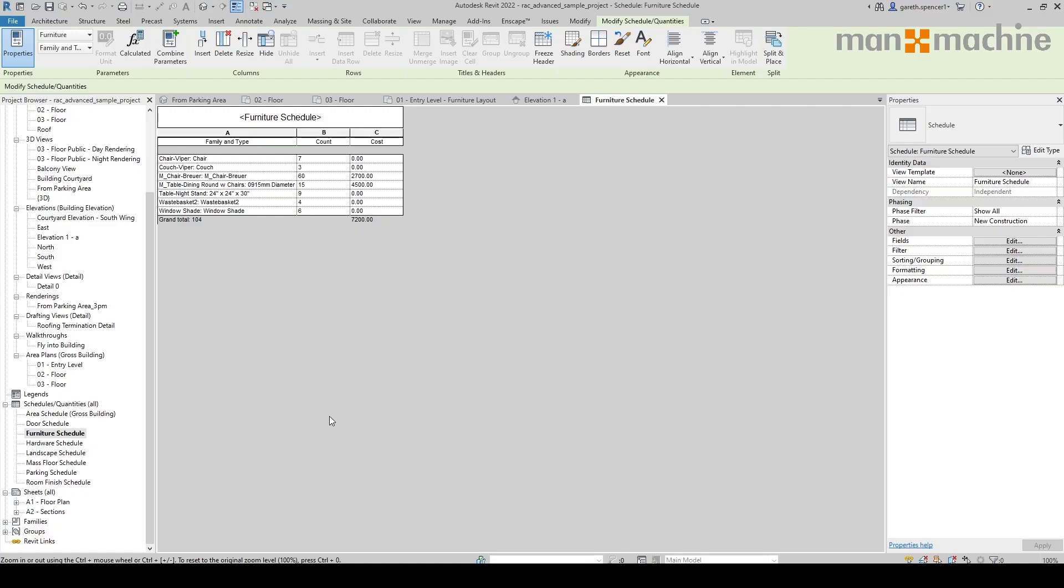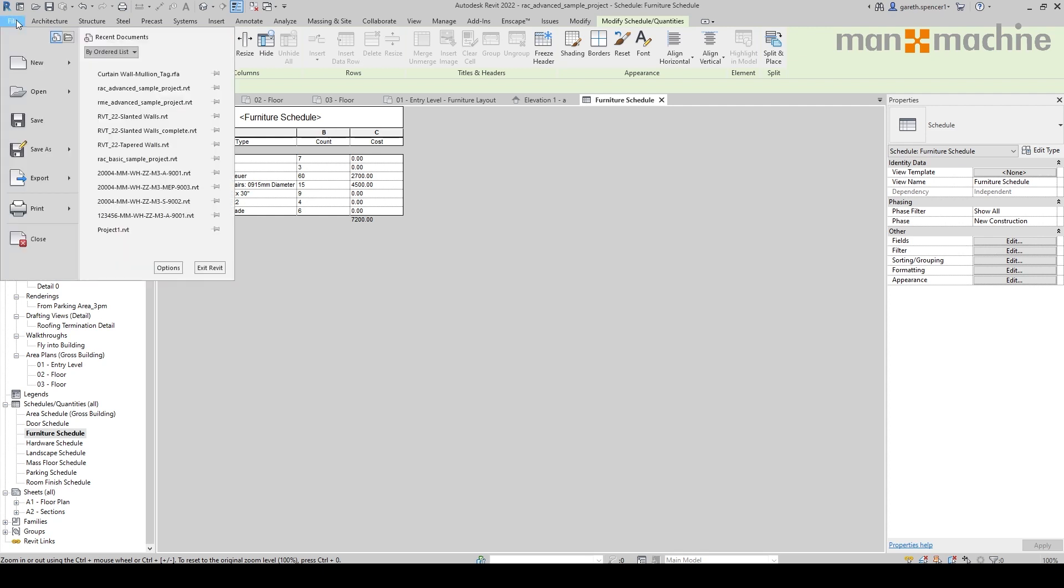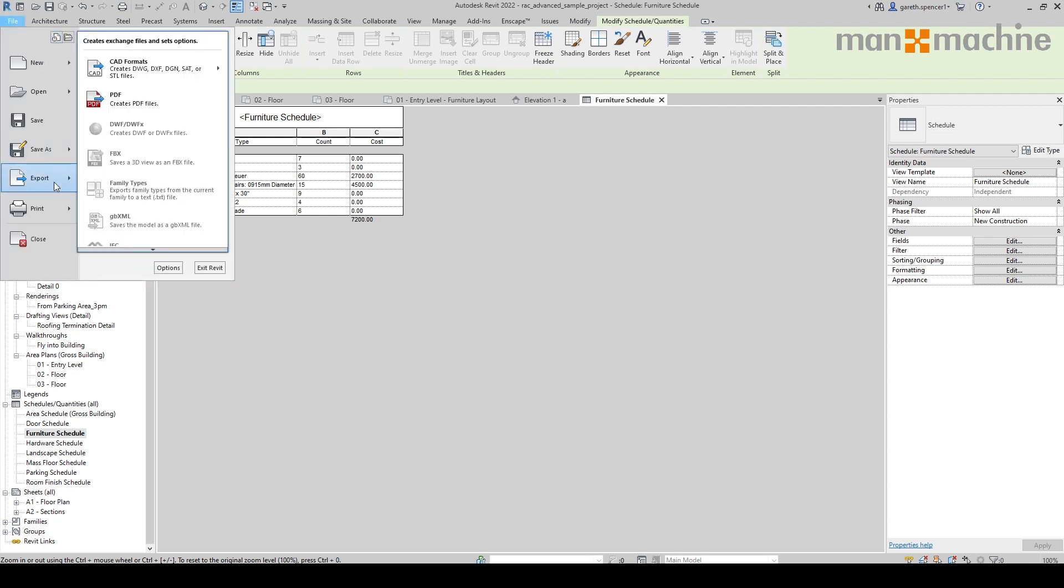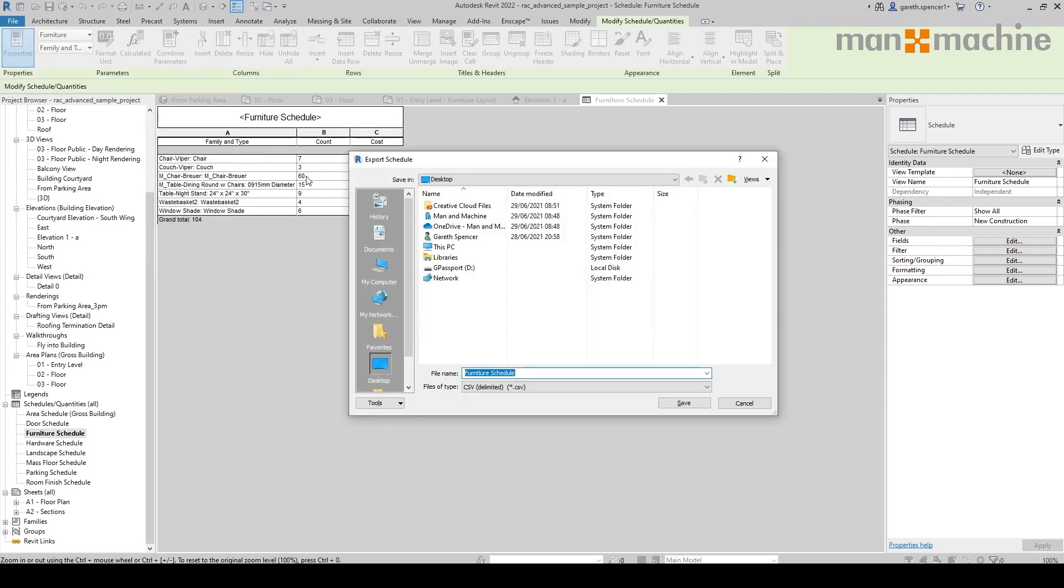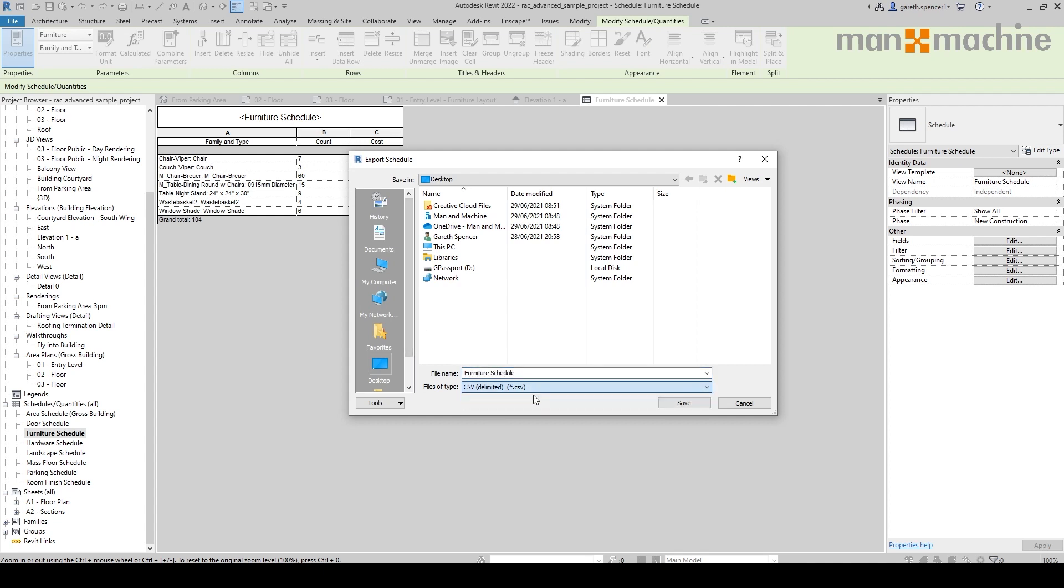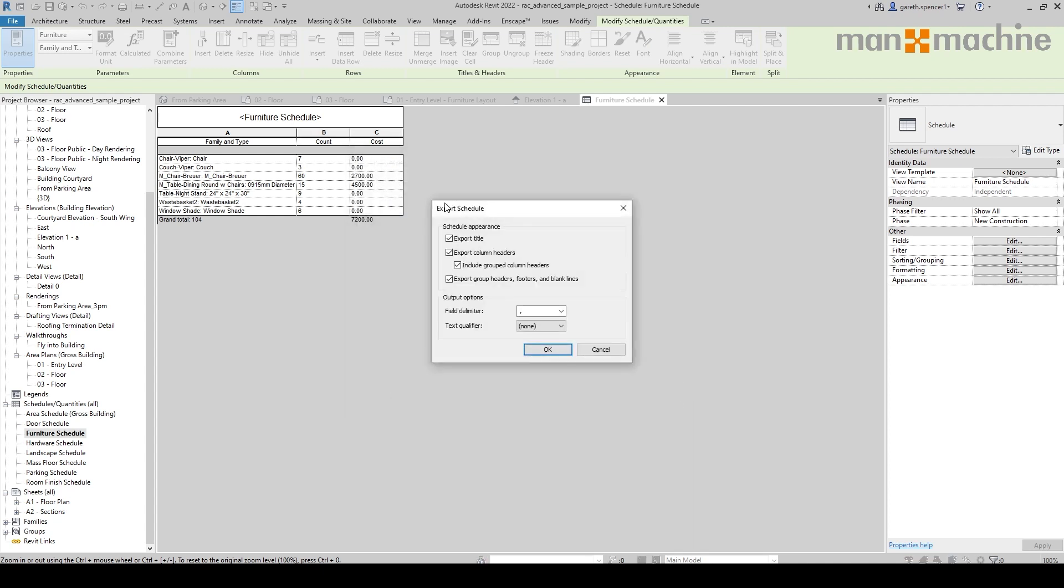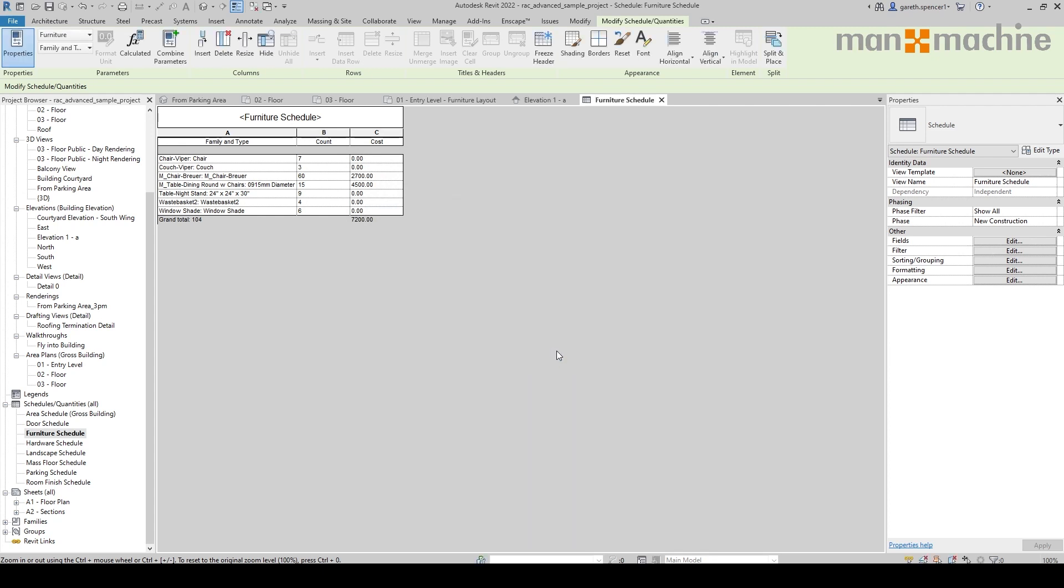Here I have a schedule inside Revit. Let's export it. If I go to the file menu, export, and then scroll down, you'll see I've got reports. I'm going to select schedule. Now this has given me the option to download this file as a CSV file. Click Save. I can set the export settings. I'm going to leave these as default for now. Click OK.